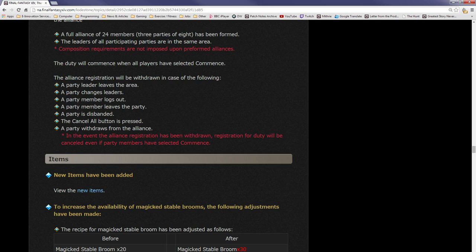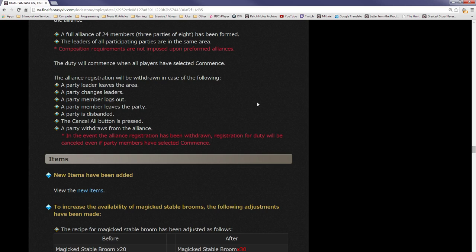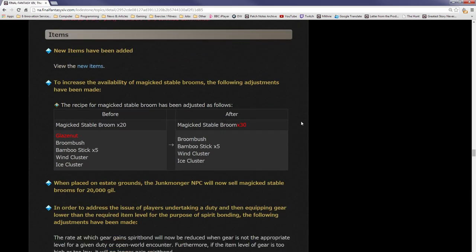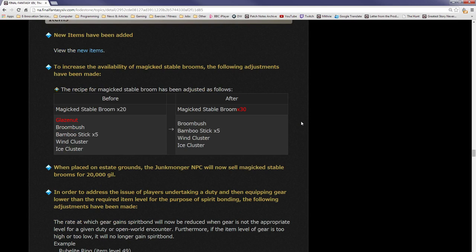The duty will commence when all players have selected Commence. The alliance registration will be withdrawn in the following conditions: a party leader leaves the area, a party changes leader, a party member logs out, a party member leaves the party, a party is disbanded, the Cancel All button is pressed, a party withdraws from the alliance. Basically, what it's saying is, unless everyone is basically standing still and then just clicks confirm, they're not getting in. In the event the alliance registration has been withdrawn, registration for duty will be cancelled even if party members have selected Commence.